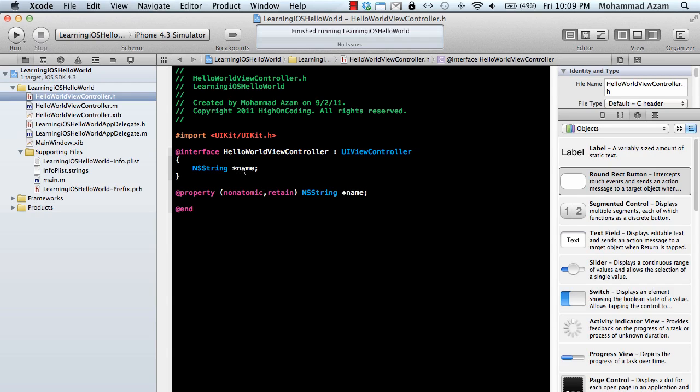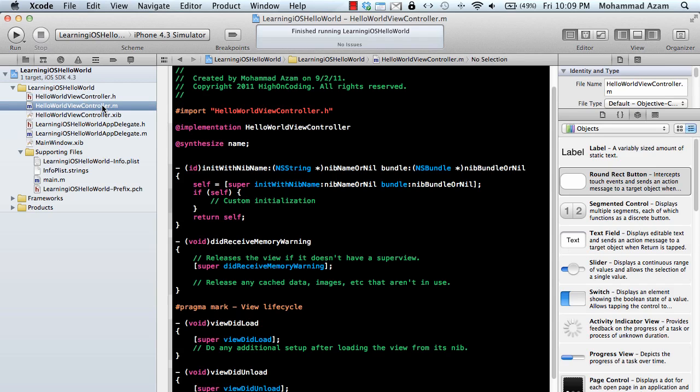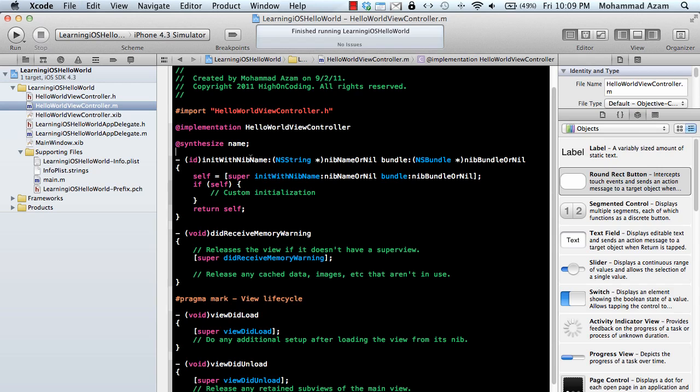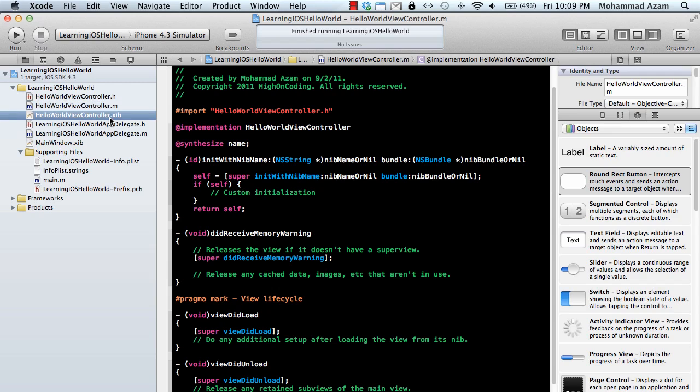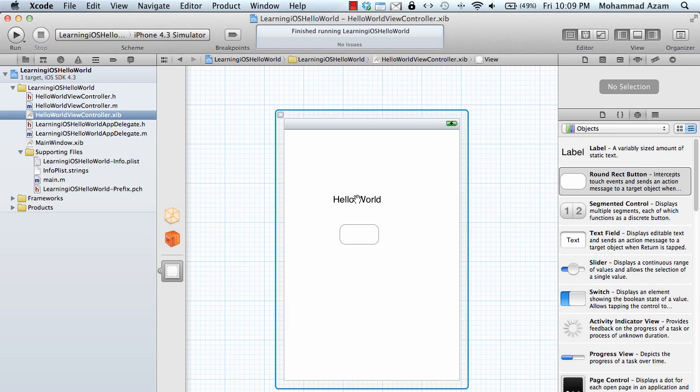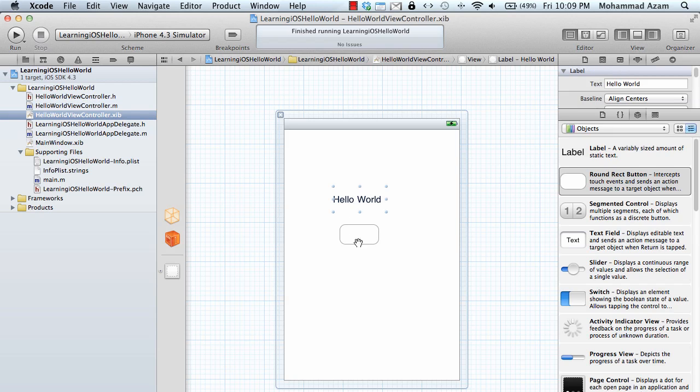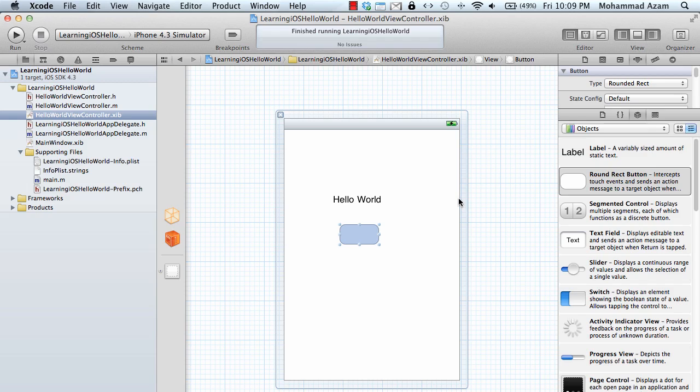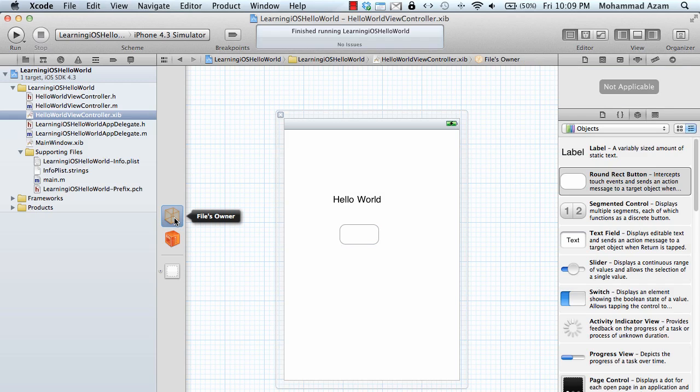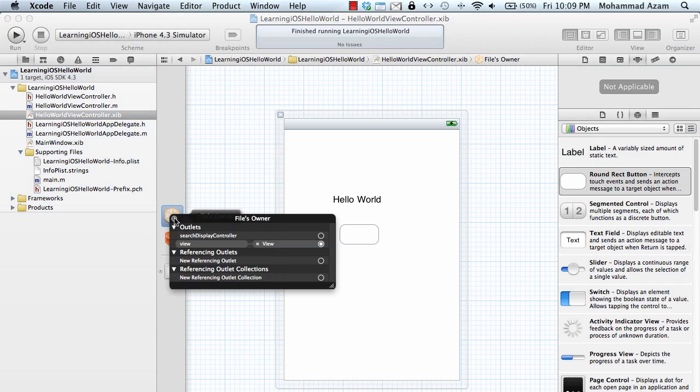We have already declared the name variable and synthesized the property name, which means it will be available to the outside classes. But how do we connect something with the text box? If this is my file owner, you can see it has something called outlets.